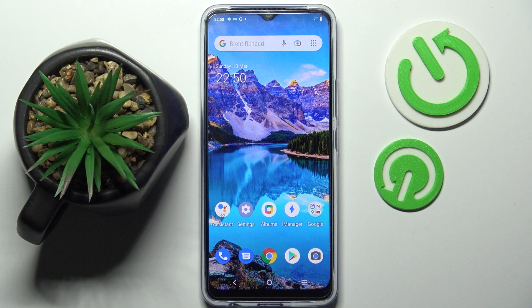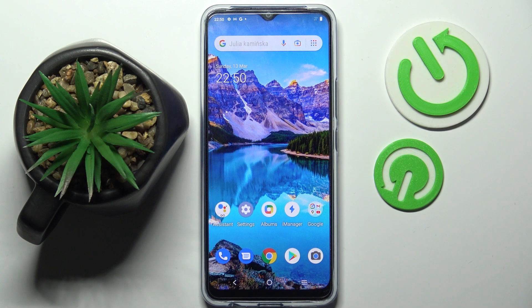Hi! In front of me is BeboY01 and today I would like to show you how you can change default apps on this device.